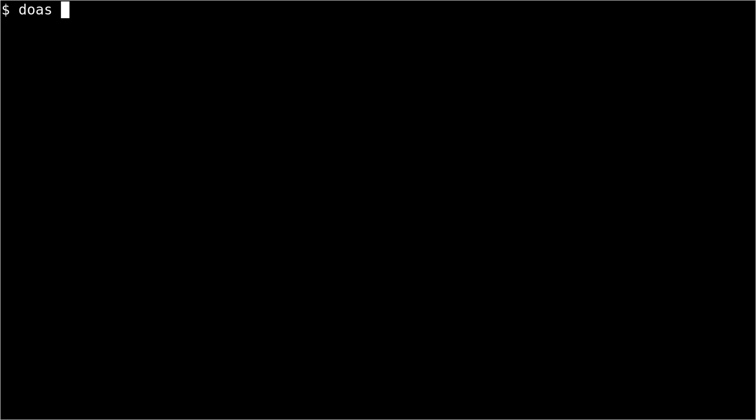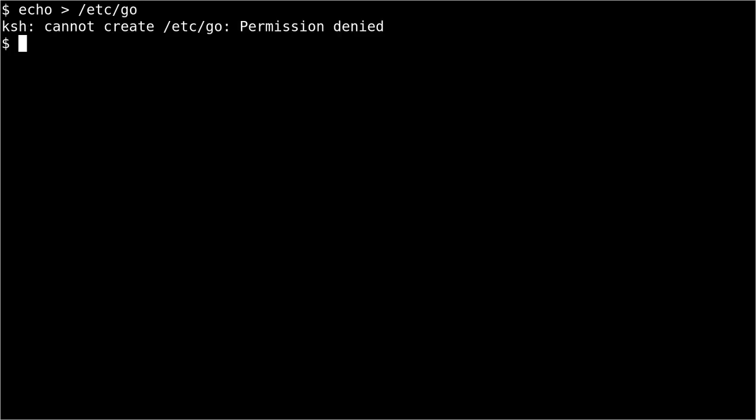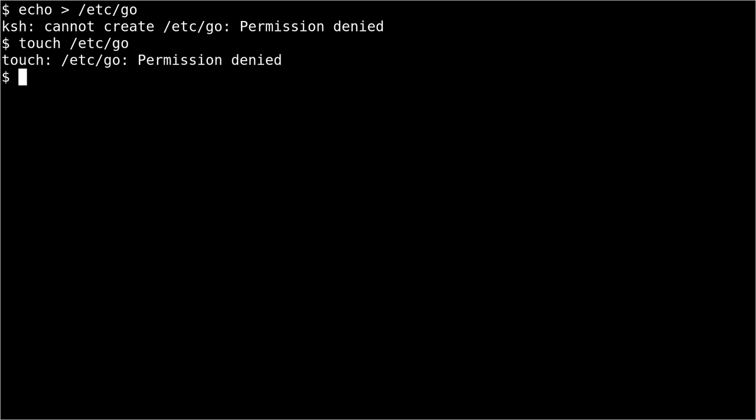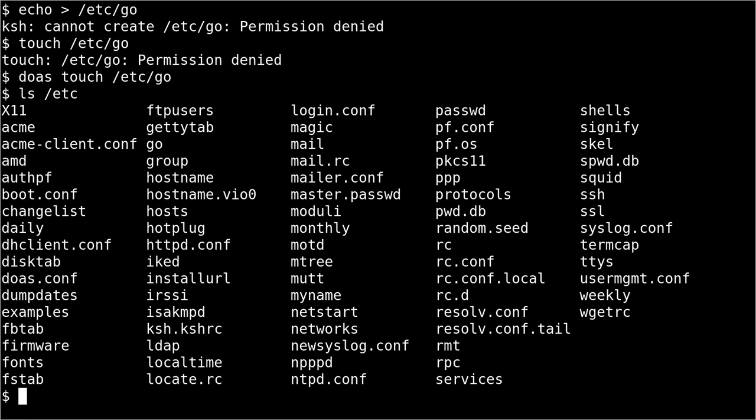So when, for example, I want to make a new file in /etc called go, I have permission denied, but if I use DOAS, I will be able to create a new file. So, let's use another command. There we are, permission denied. But if I do DOAS, and then the same thing, then I will be able to do it successfully. And bam, there it is.